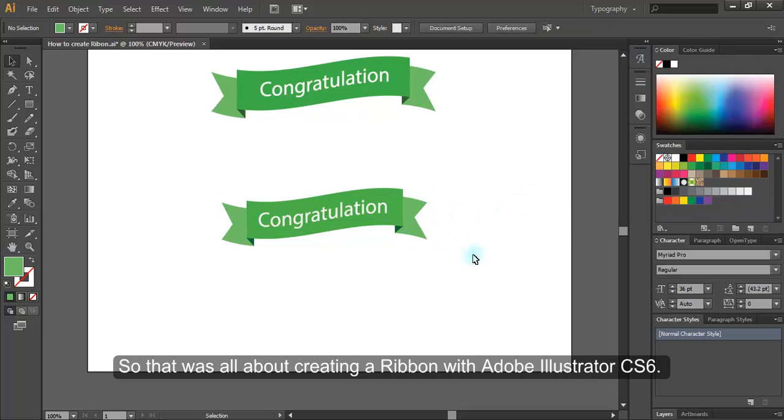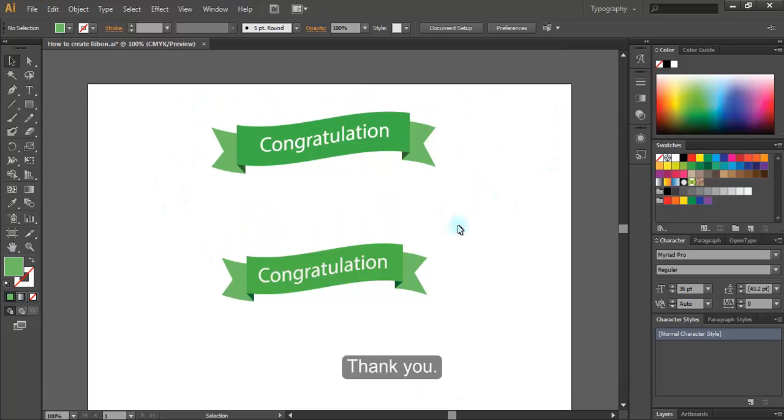So that is all about creating a ribbon with Adobe Illustrator CS6. Thank you.